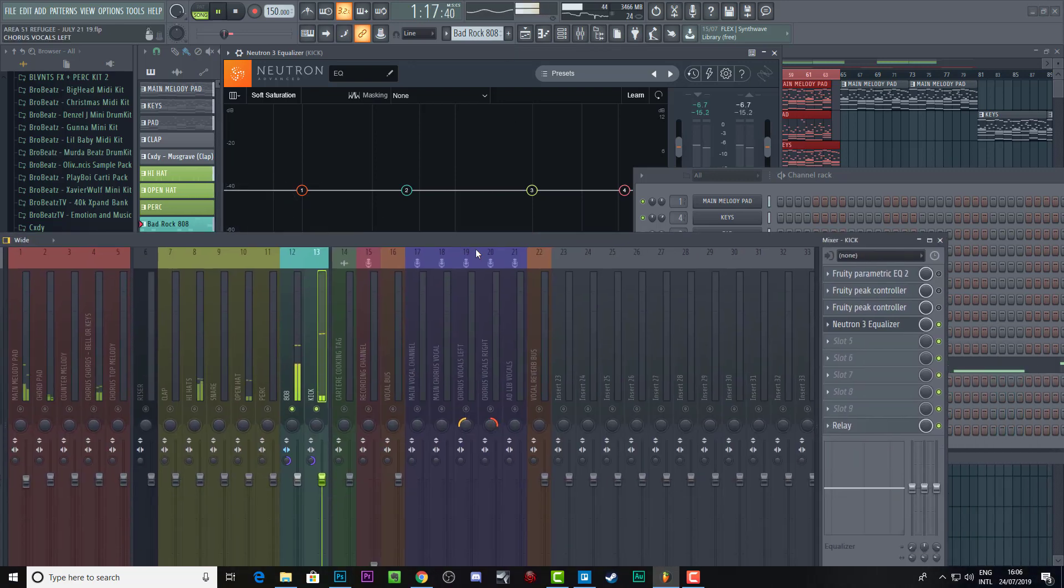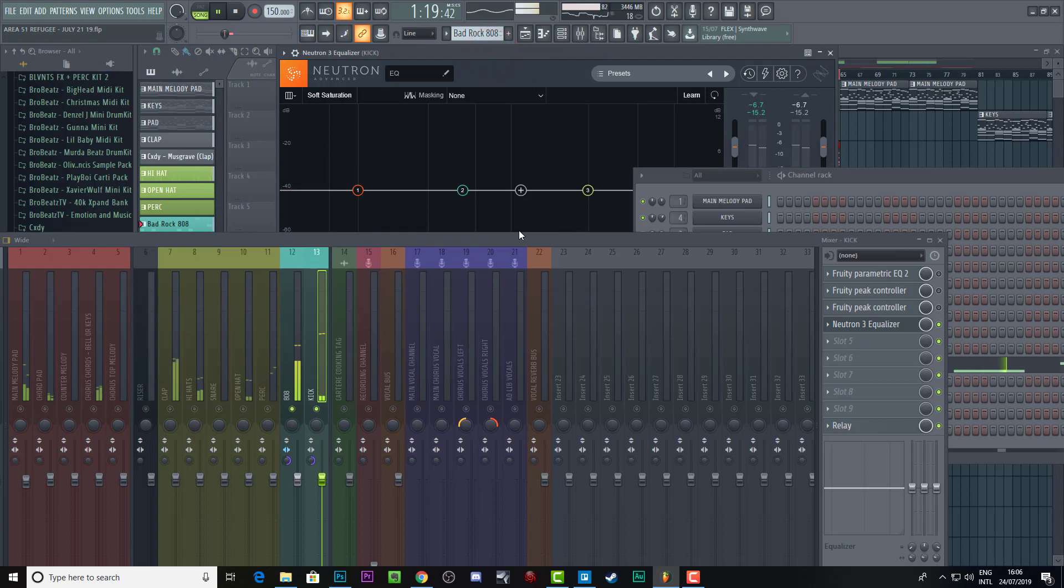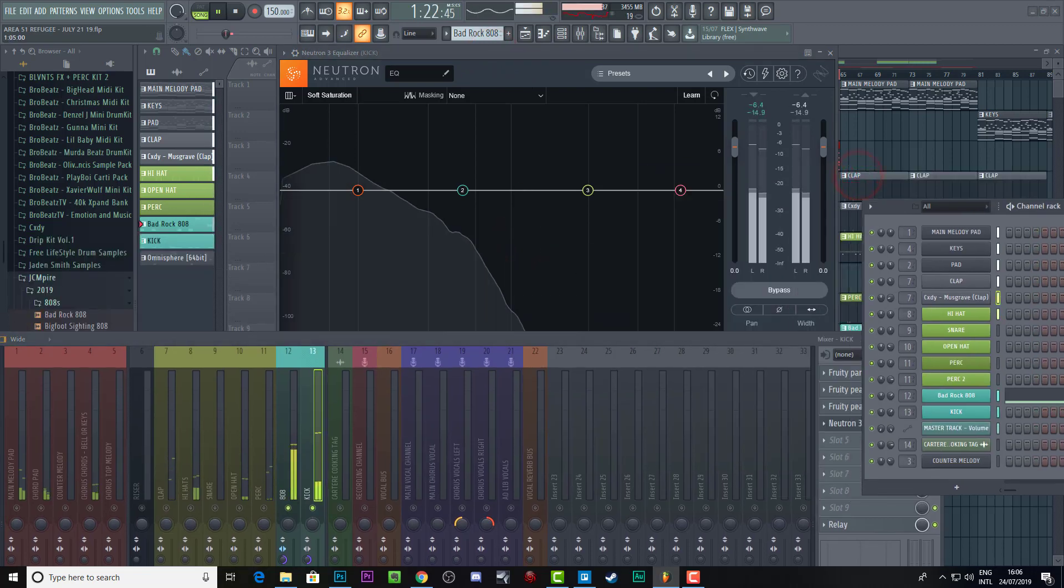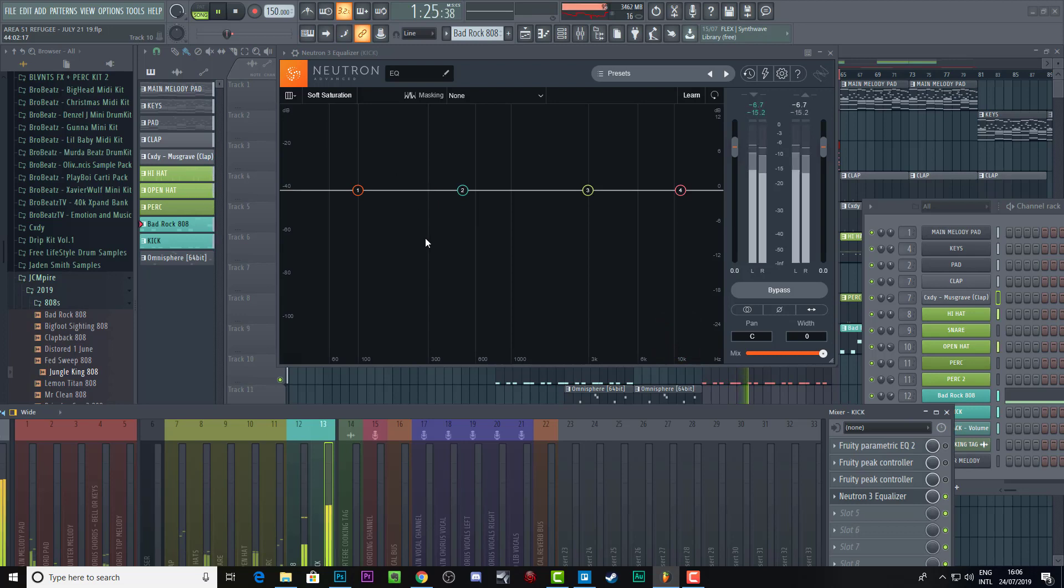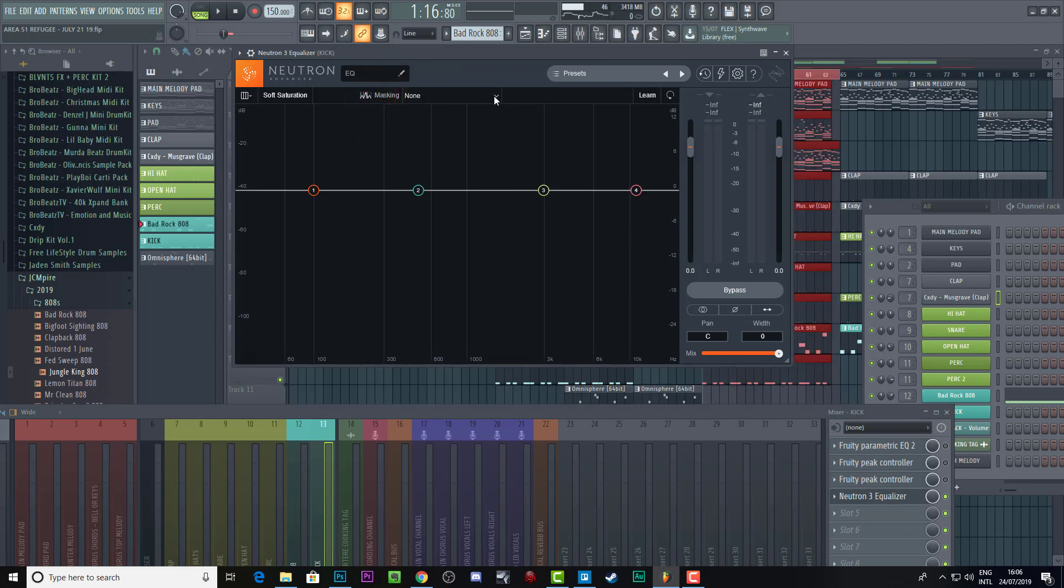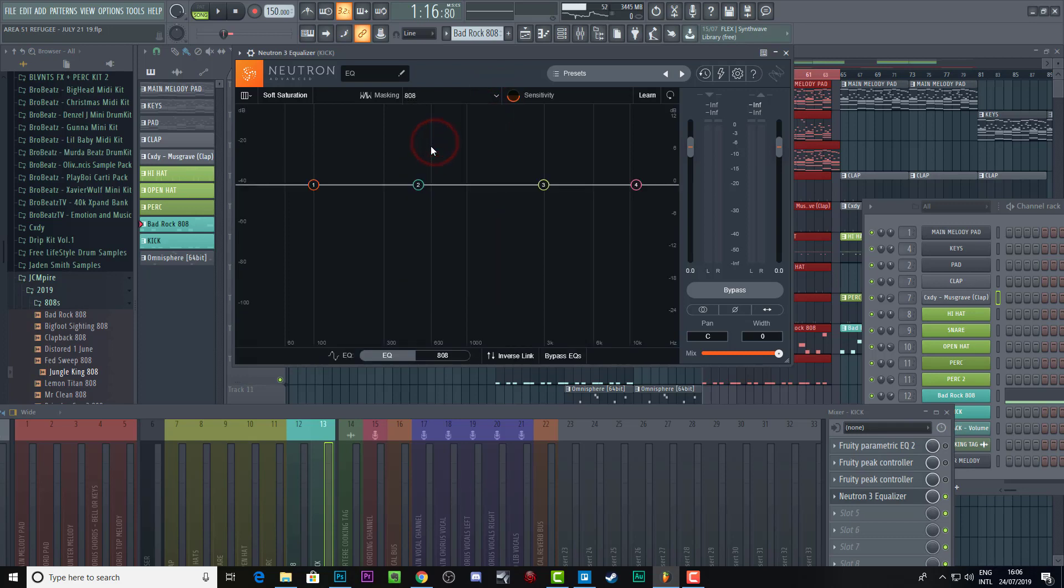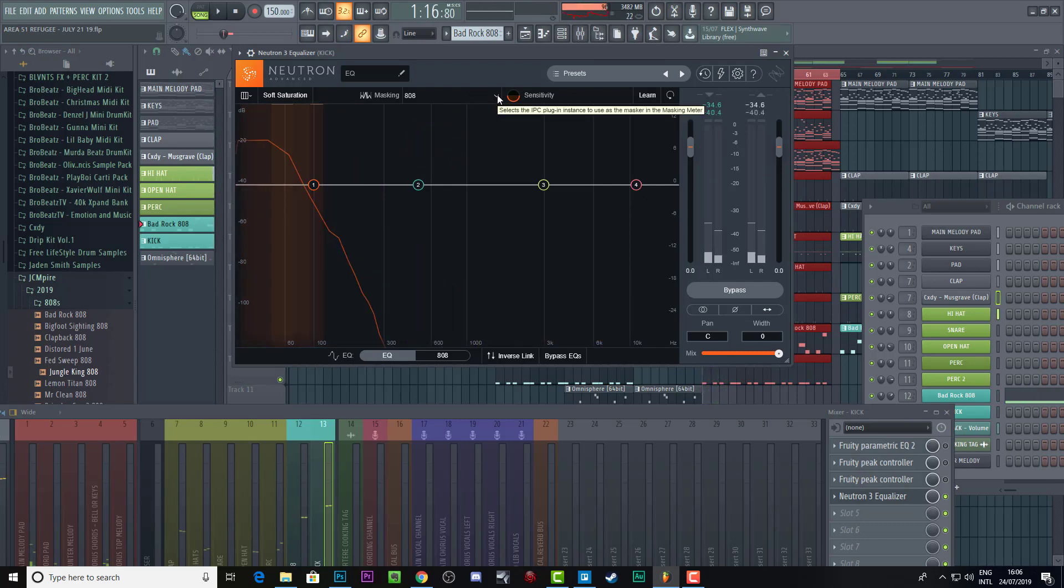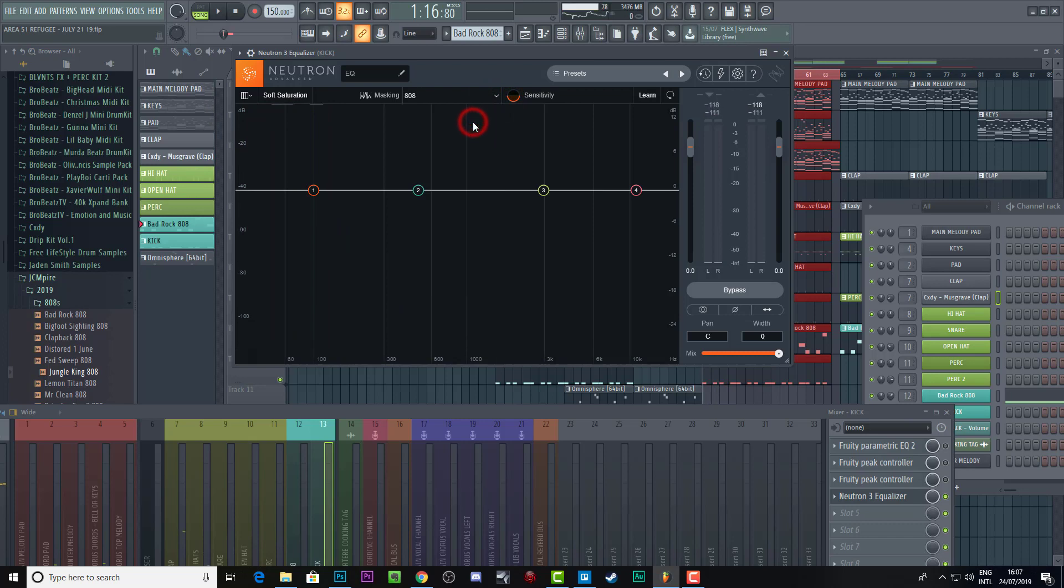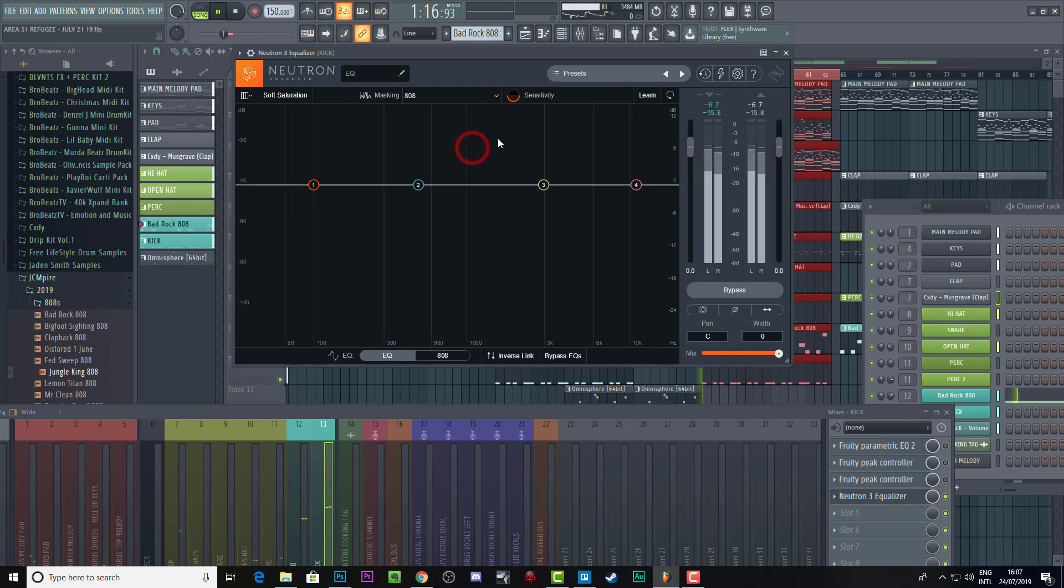And then we'll just use this one. And basically now we can, well, basically we're seeing the kick EQ here, but we can also see the 808 by bringing up the 808. I believe this is, there we go. I think that's it. Maybe it's that. Nah, it seems to be this. Okay, I should have named that better.